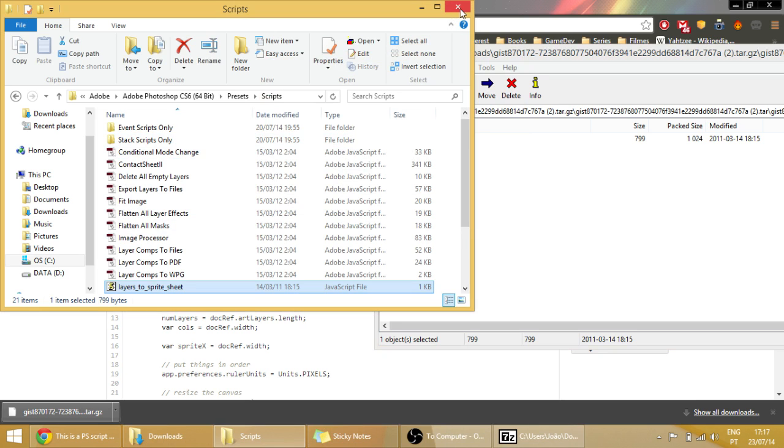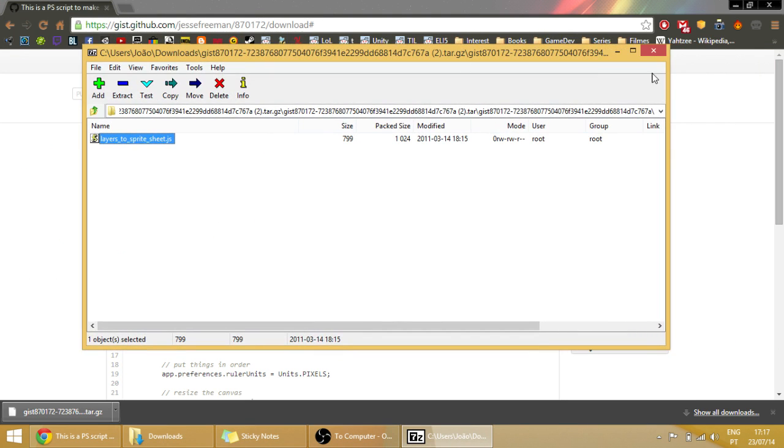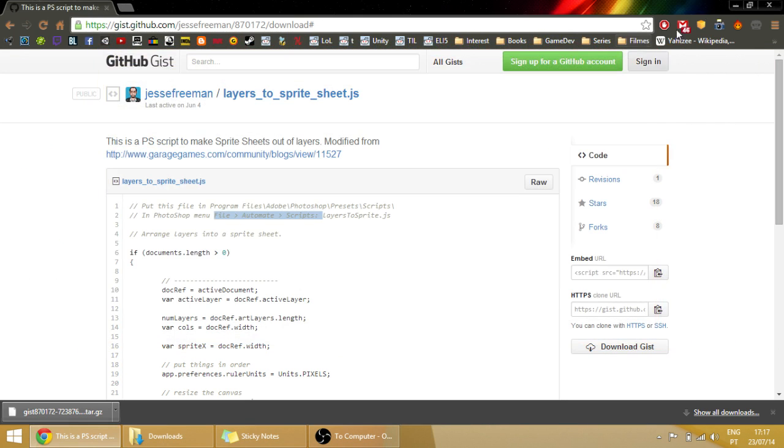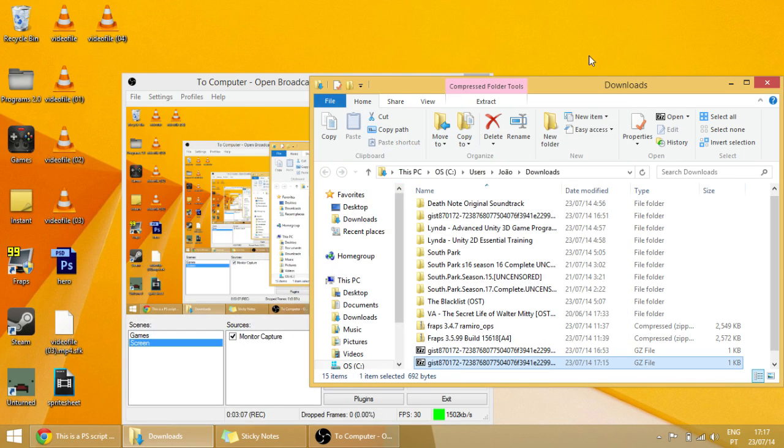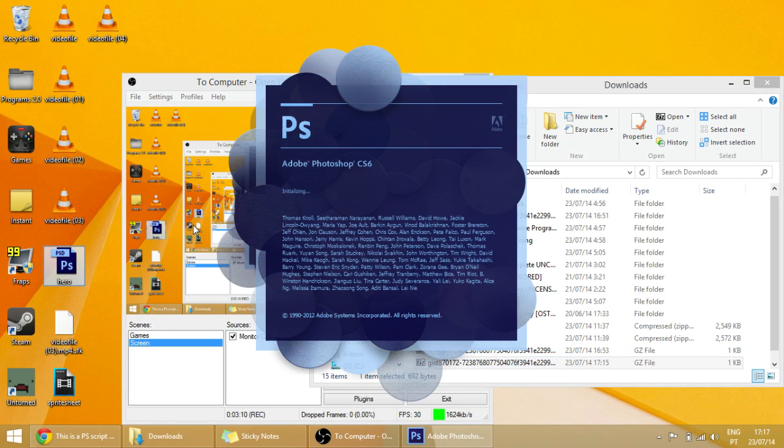OK, once that's done you can now open Photoshop again. So open Photoshop.